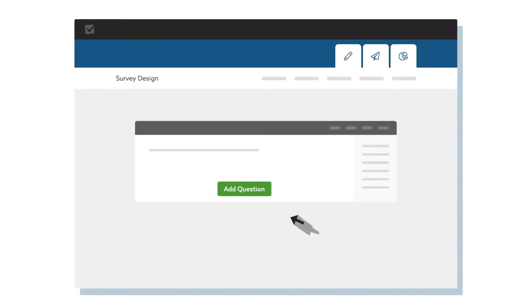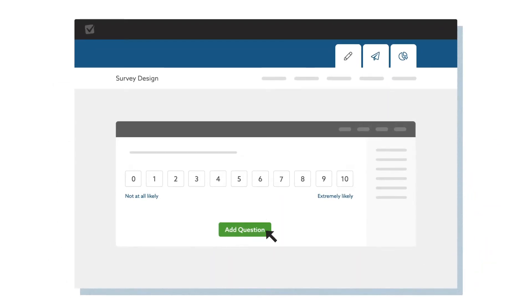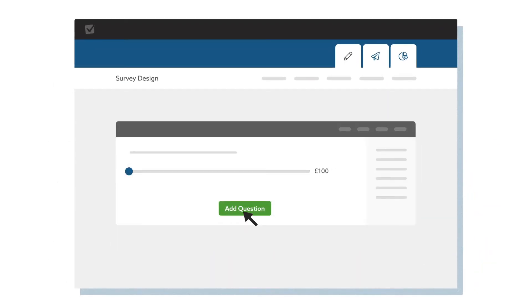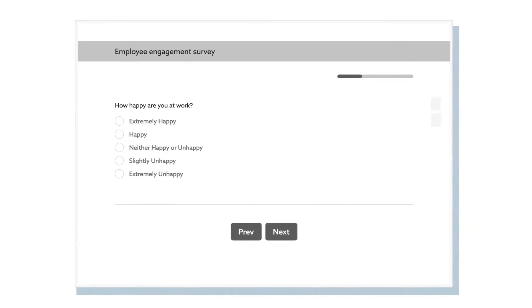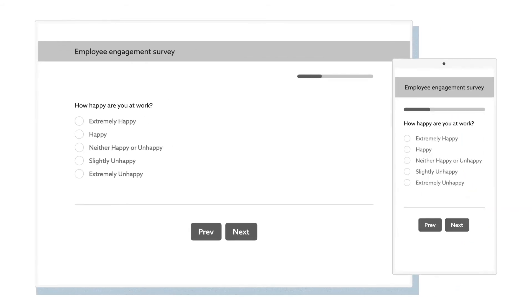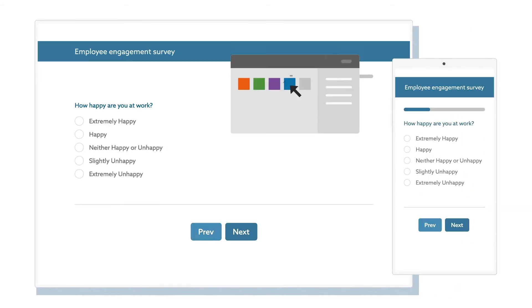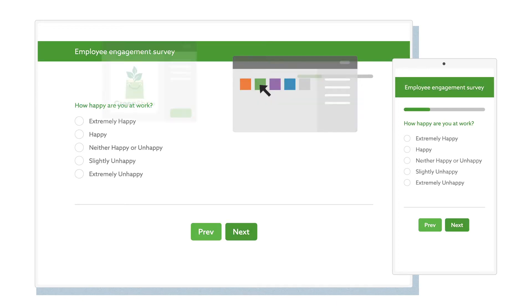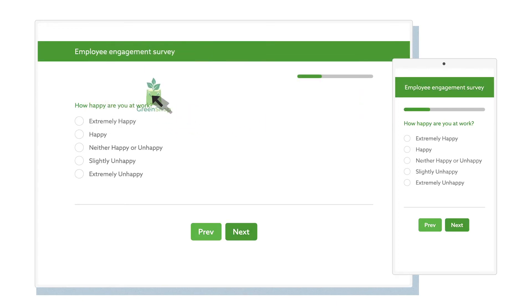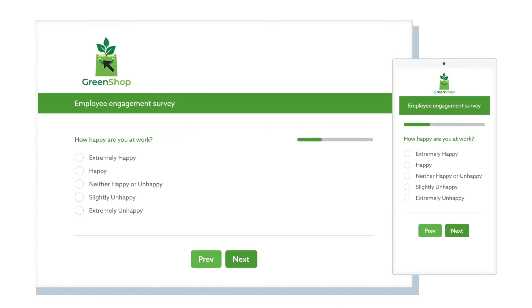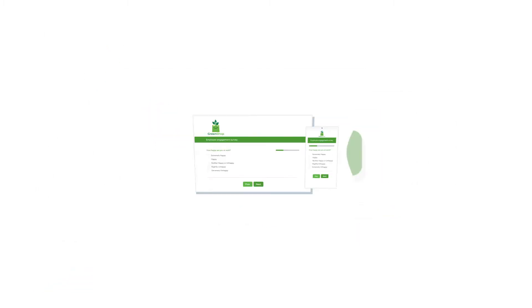Create your survey with a huge choice of question types. With customizable themes, you can get the look and feel to perfectly match your brand. Change colors, logos, font styles, and more. With full CSS control, the possibilities are endless.